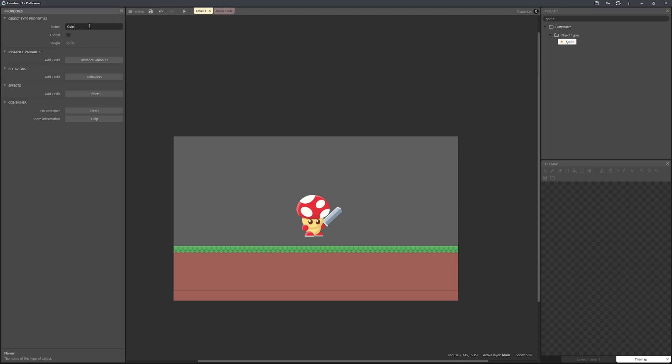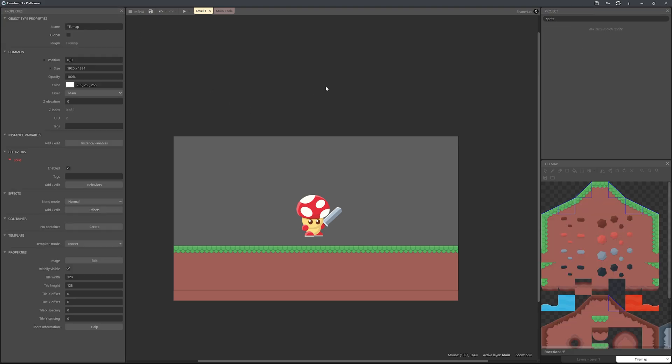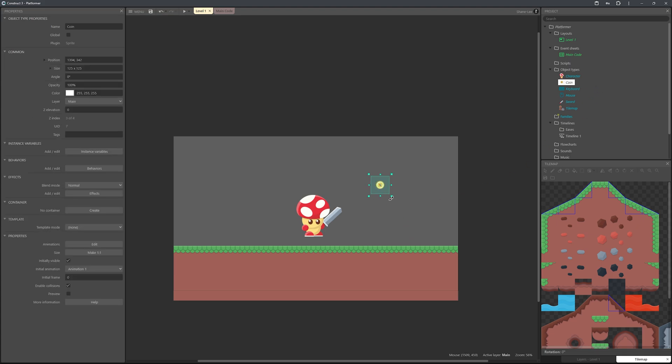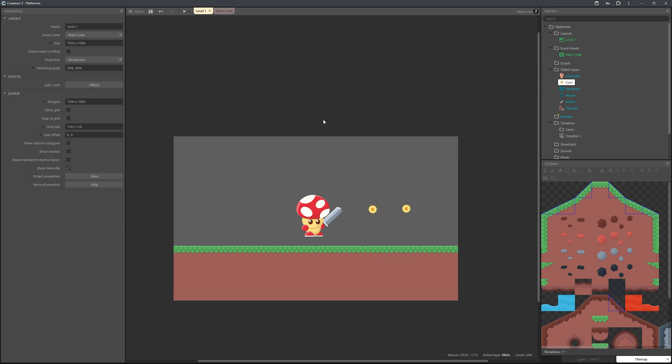We can rename this to 'coin' and then drag it into the scene. Now let's head over to the event sheet and start working in here.